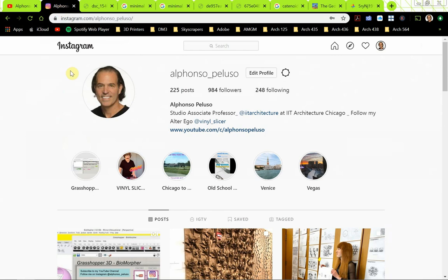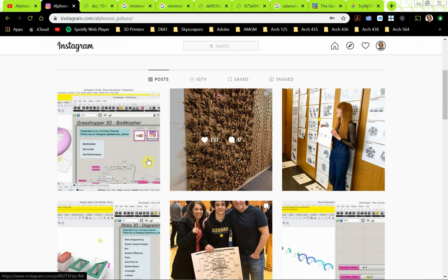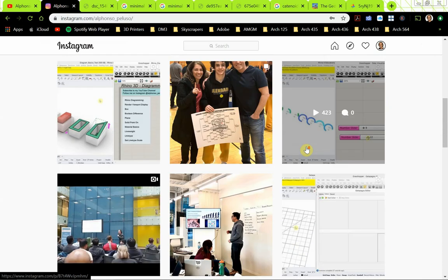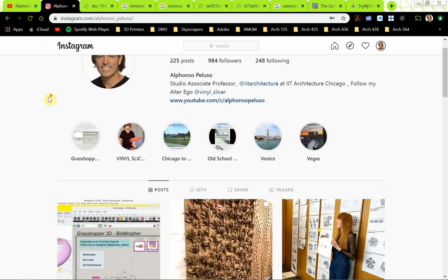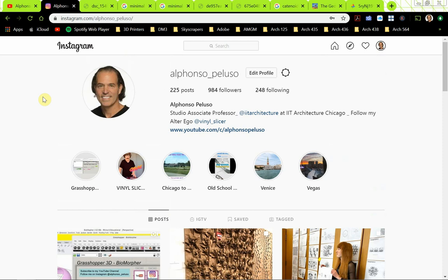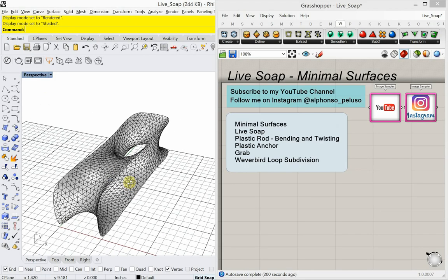Also, connect with me on Instagram at my first name underscore my last name. We made 5000 subscribers on YouTube and now I'm looking to get 1000 followers on Instagram. You can always see what I'm up to and what my students and I are working on. So go ahead and connect with me on Instagram.